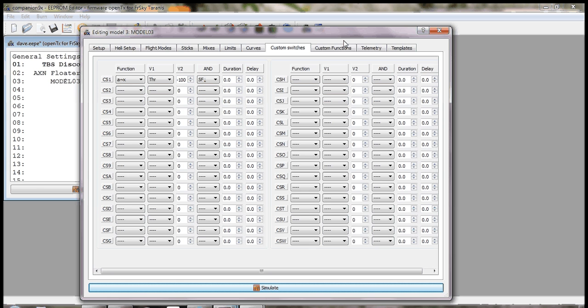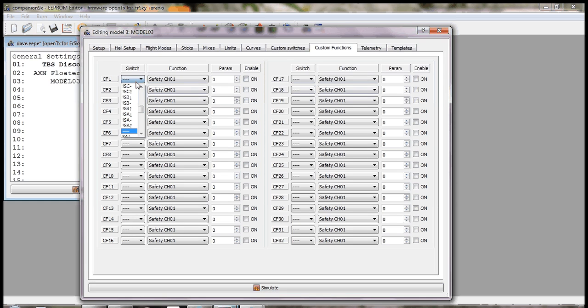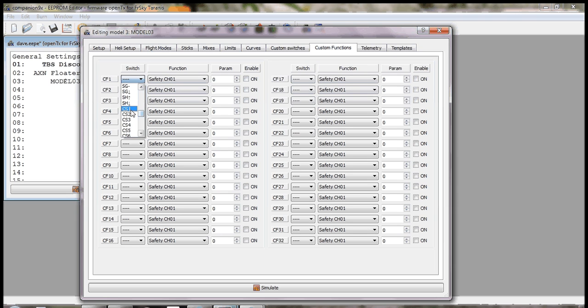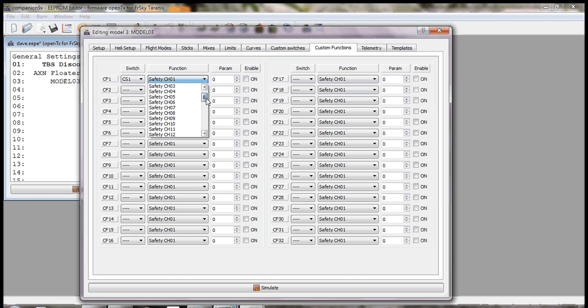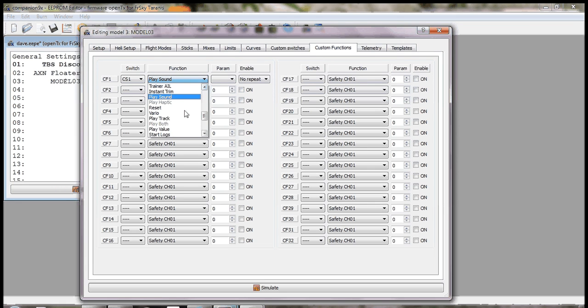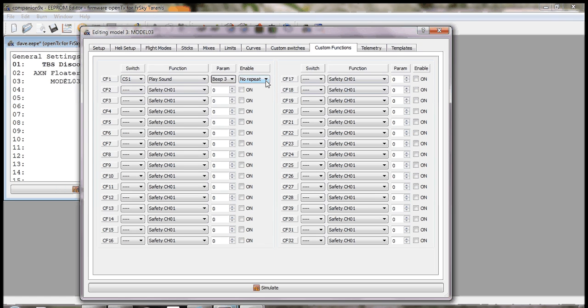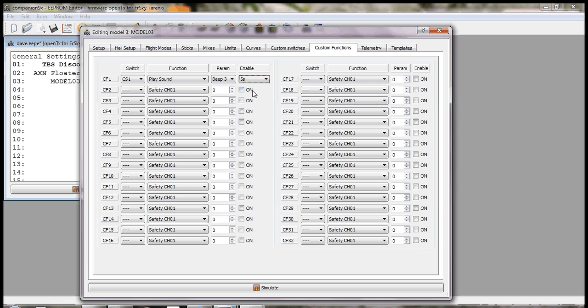So the last thing to do if you want an alarm for that is to go to your custom functions tab and set up a custom function based on custom switch one. So when custom switch one is on, we want it to play a sound. You can also have it play a track if you've got one appropriate that you want to use. For me having it beep is enough. So you can have it set to beep three for instance. I also enable it to repeat every five seconds. Okay, that's us done.